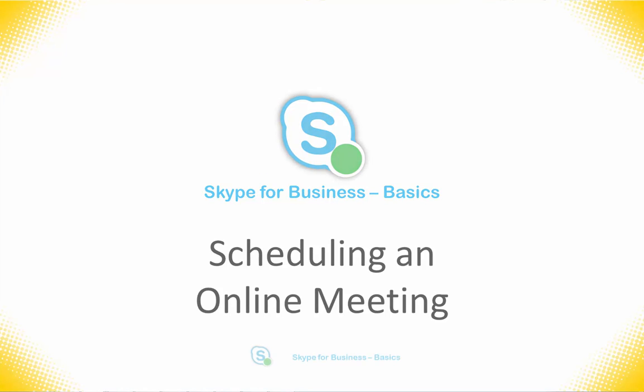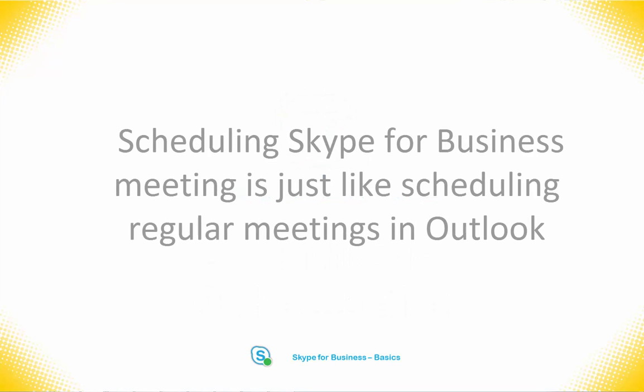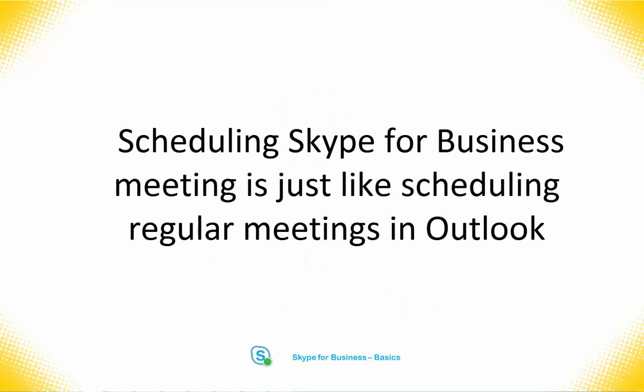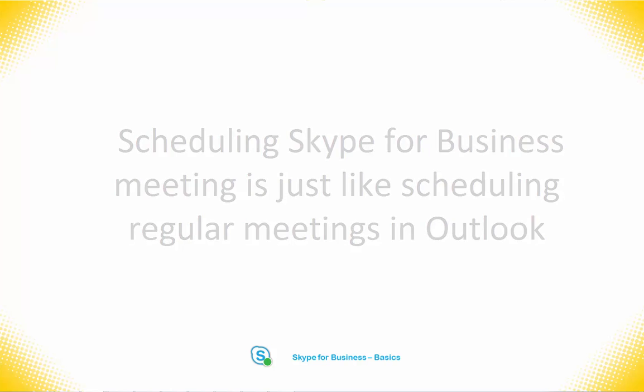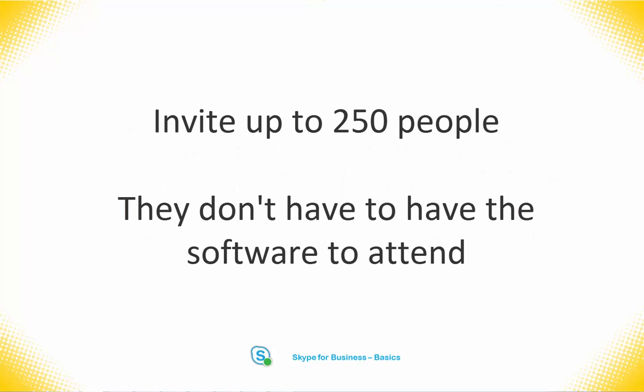Scheduling an online Skype for Business meeting is much like scheduling a non-Skype meeting in Outlook. You can invite Skype for Business users and non-Skype for Business users.